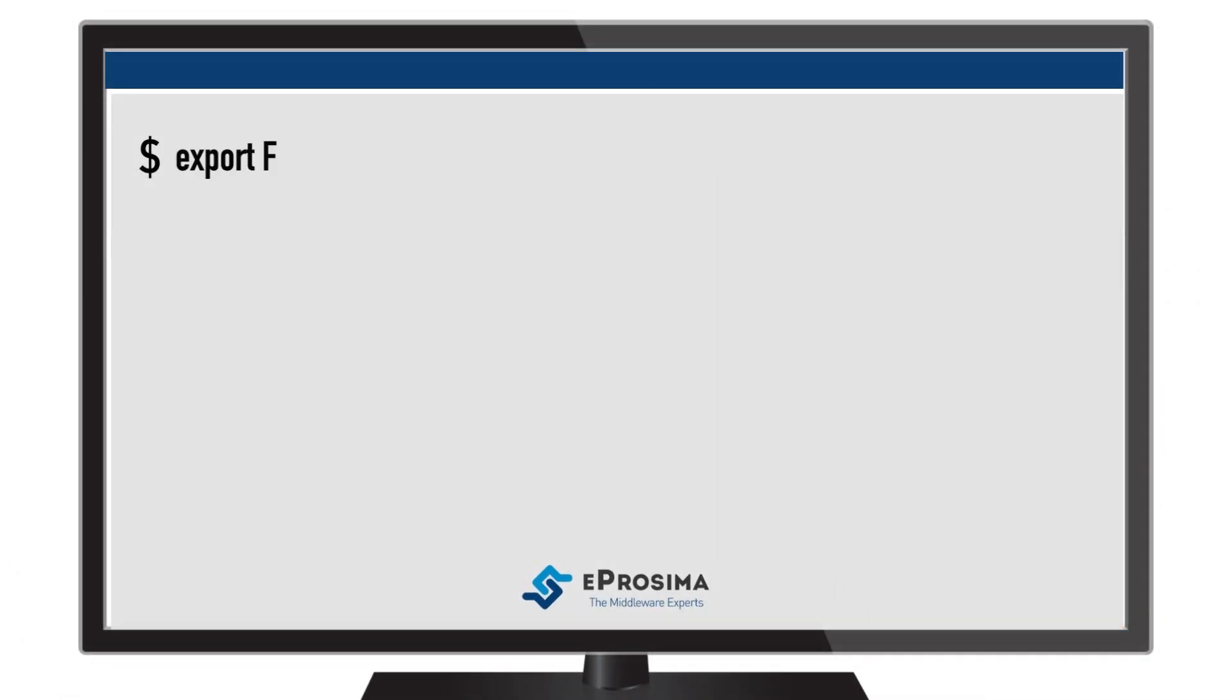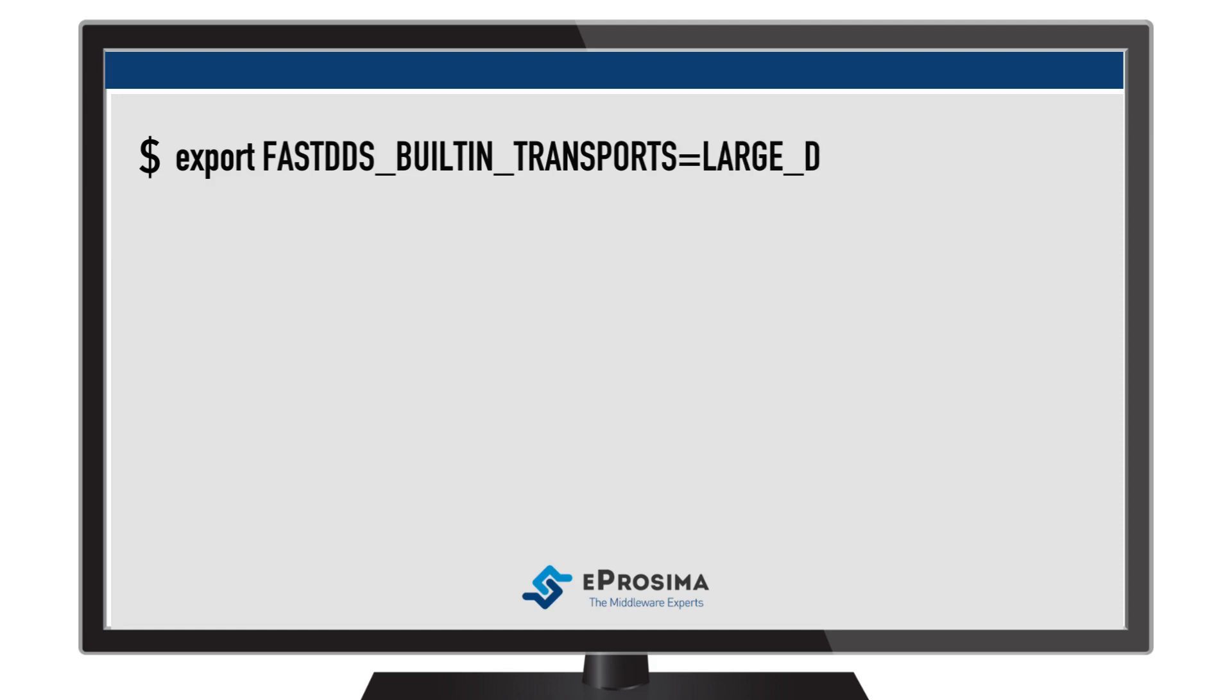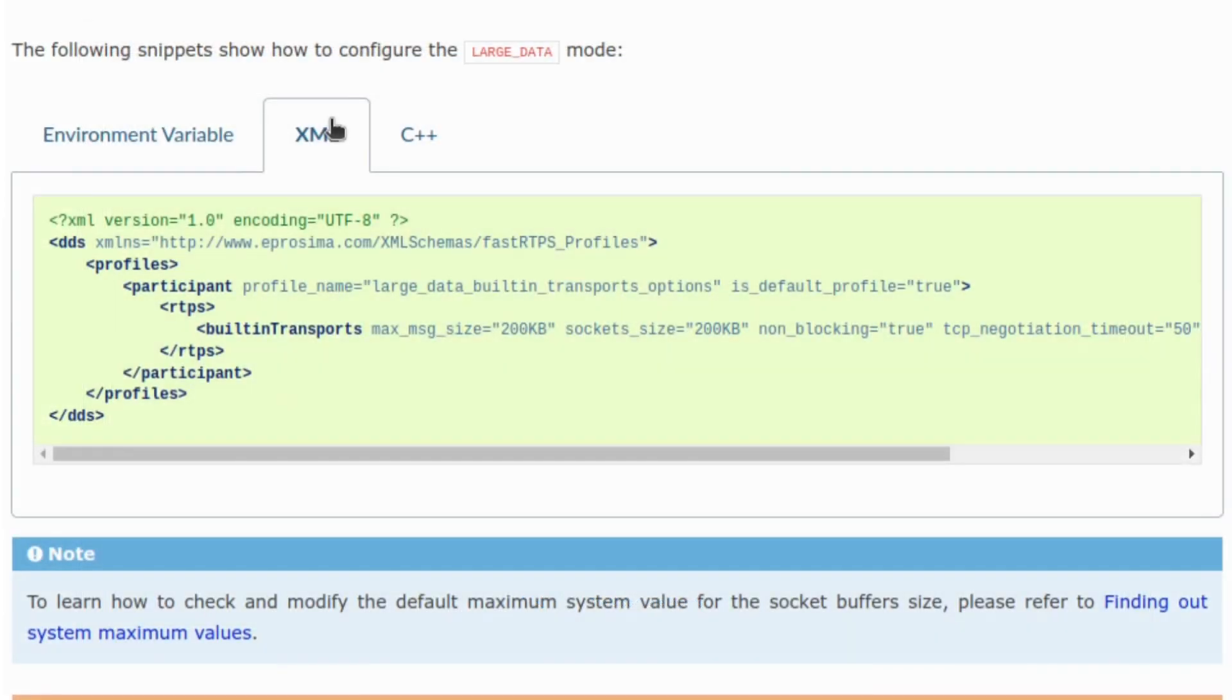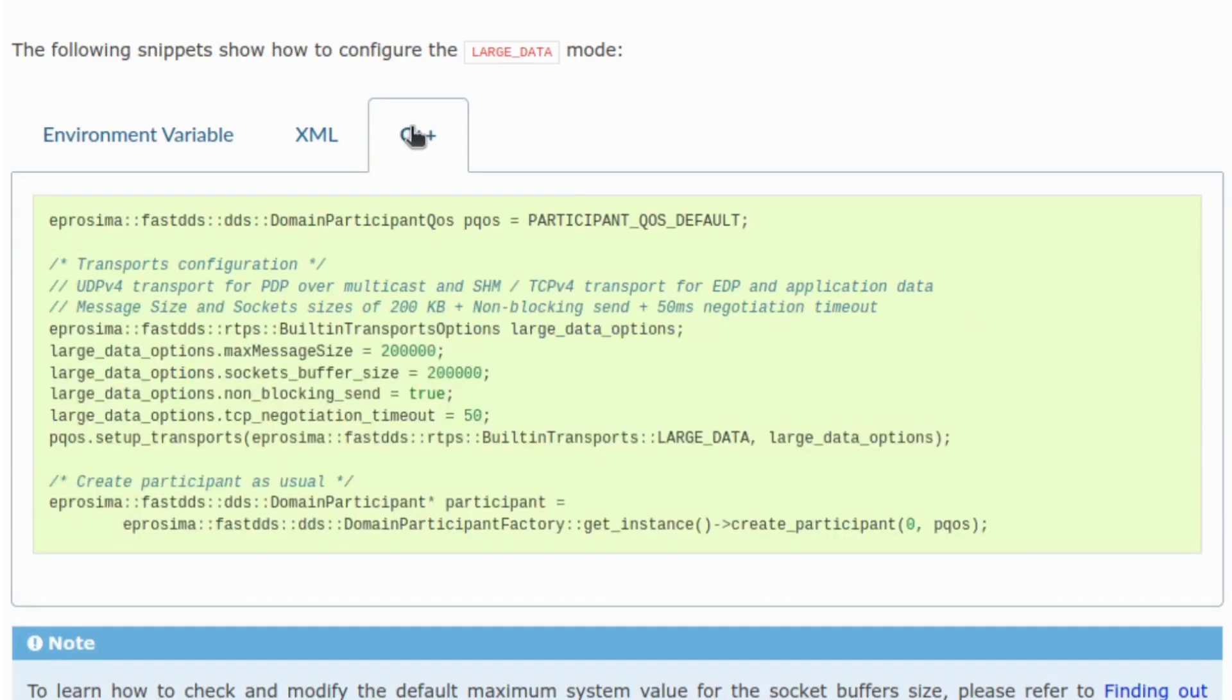Configuring the large data mode is very simple. Just set the FastDDS built-in transport's environment variable to large data or configure it through an XML or code.